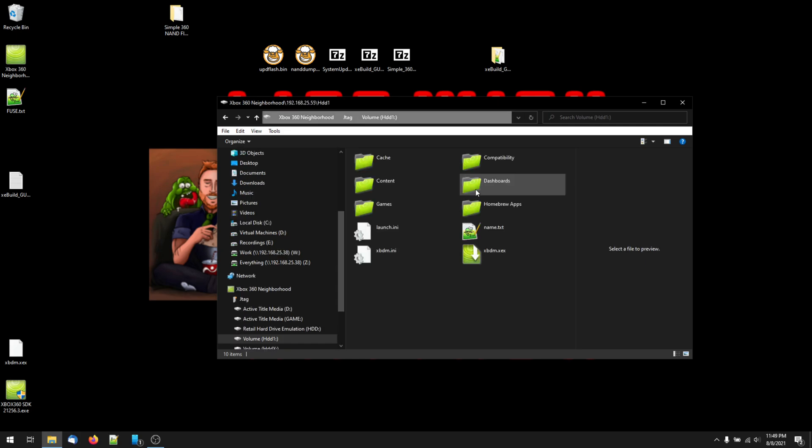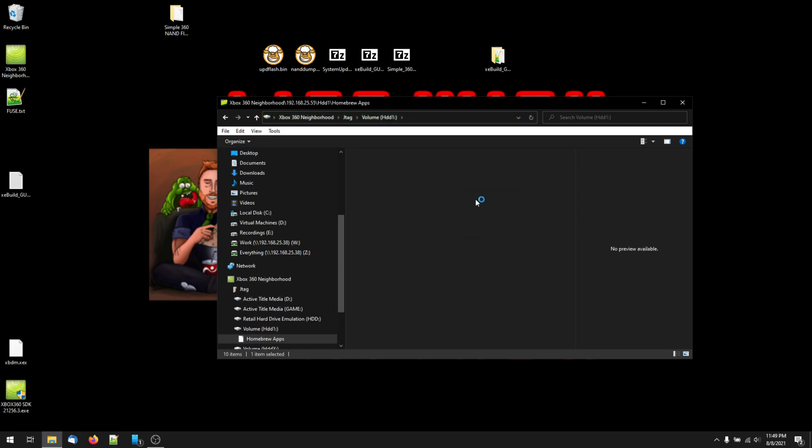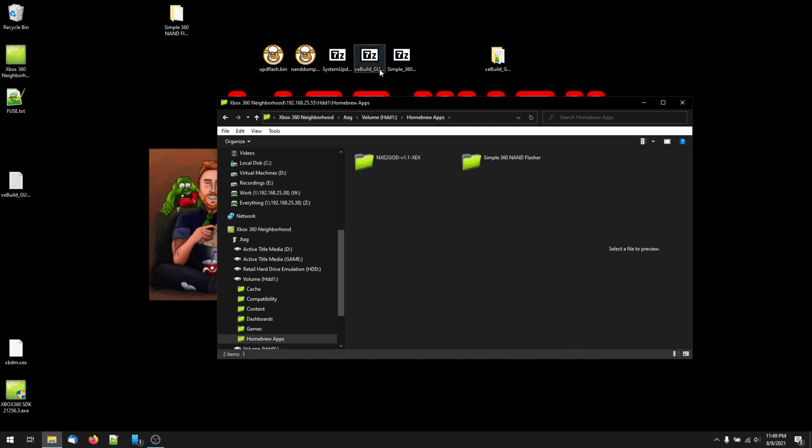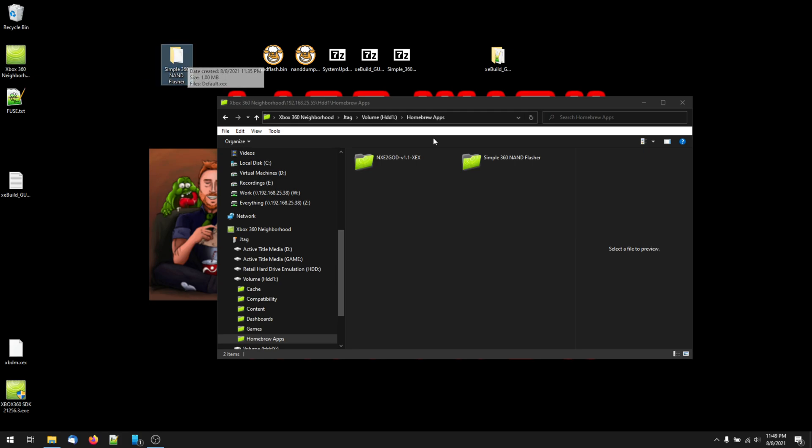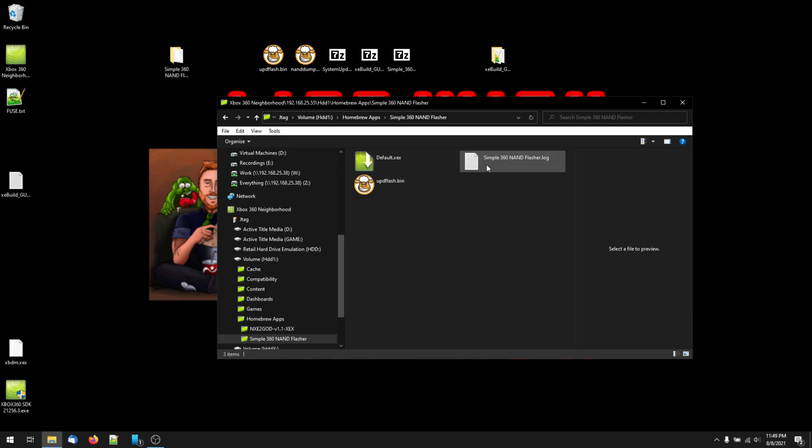If you do not have 360 Neighborhood, you can either watch my last video showing you how to install it or just copy the modded NAND to a USB stick. Make sure to also copy over simple 360 NAND flasher if you don't already have that on your 360. Then put the updated NAND in the 360 NAND flasher folder.